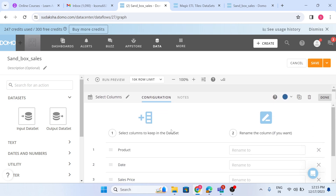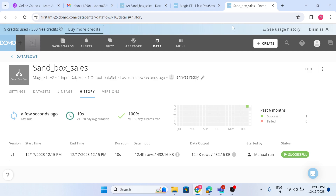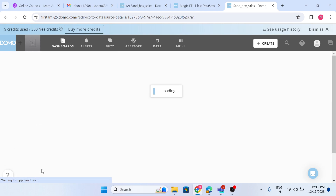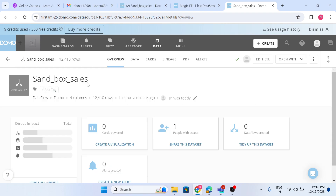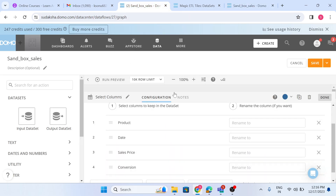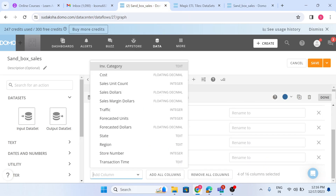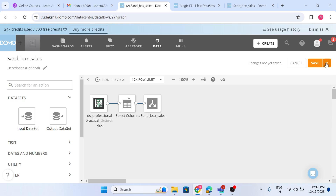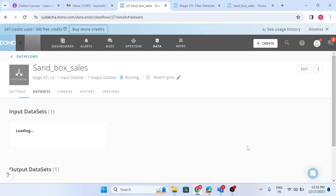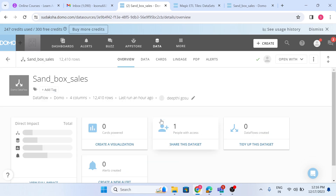Currently in sandbox I have four columns, and in production we also have four columns — as confirmed in the overview. Now let's add two more columns in the sandbox data flow. The columns will be added, and once committed and promoted to production, we should then have six columns. Let's wait for it to complete.